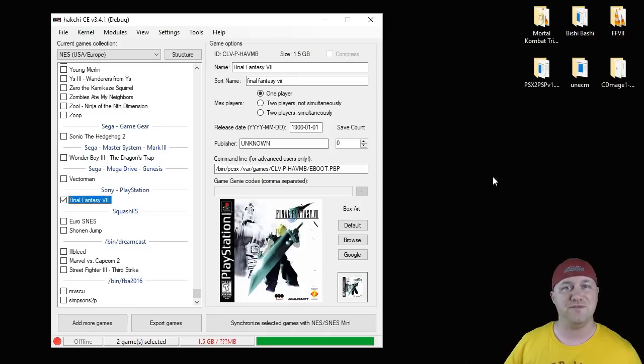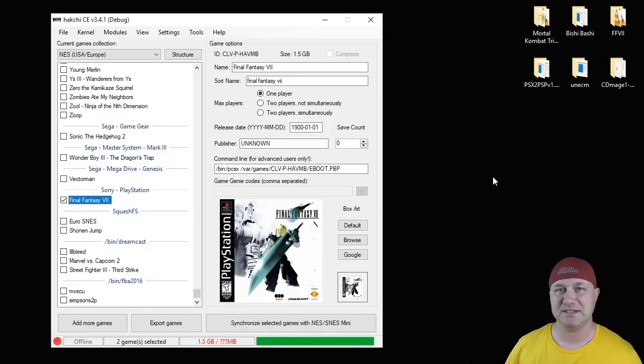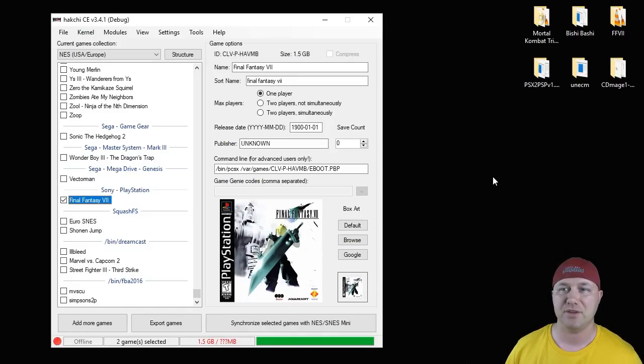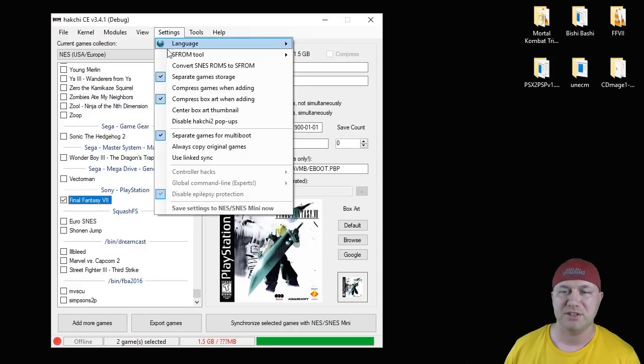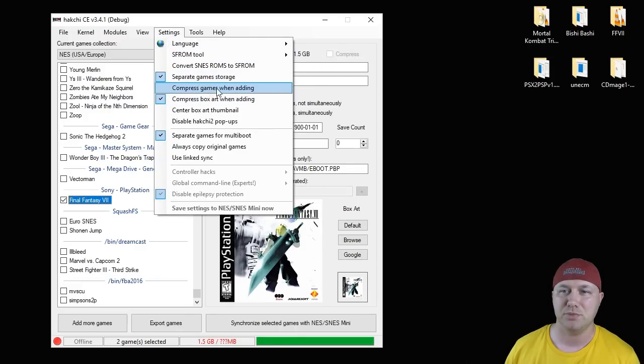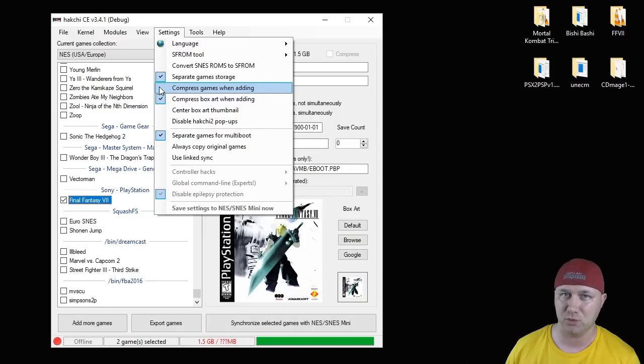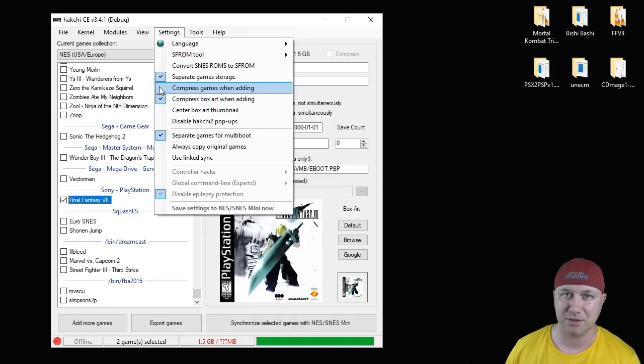Now the fun part, adding the games. These are disc games, which means you cannot have them compressed. Make sure this box is not checked. Make sure in your Settings tab, the Compress Games When Adding box. If that is checked, it will automatically compress them. You don't want that. Disc games cannot be compressed.